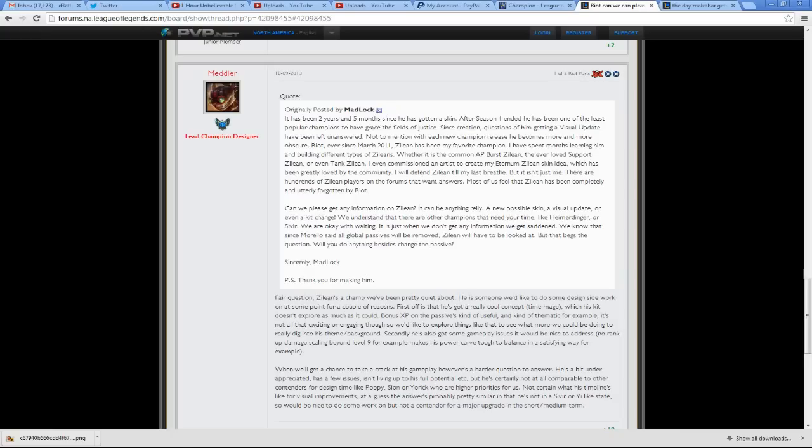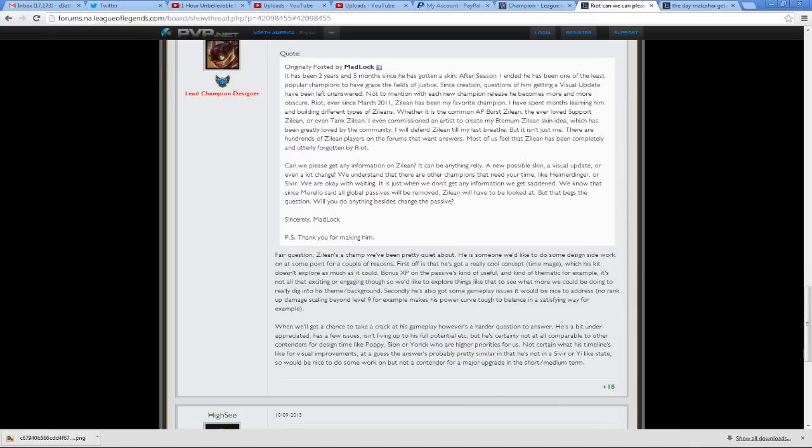We understand that there are other champions that need your time, like Heimerdinger or Sivir, which both have gotten visual updates already now. This post was a little while ago. We are okay with waiting. It is just when we don't get any information, we get sad. And we know that since Morello said all global passives will be removed, Zillion will have to be looked at. But that begs the question, will you do anything besides change the passive? Sincerely, Madlock. Thank you for making him.